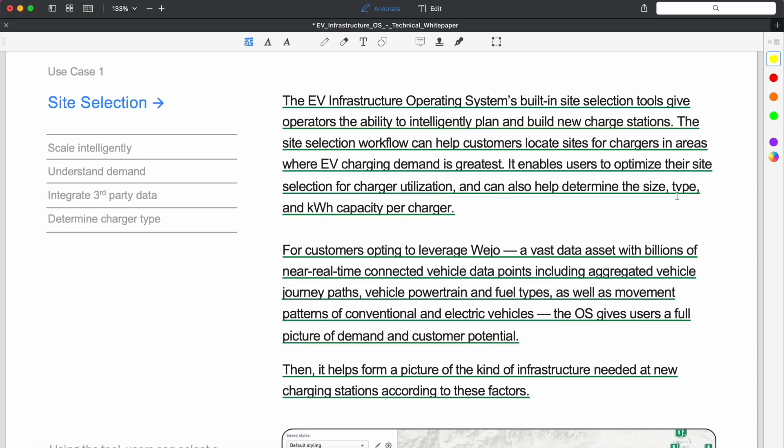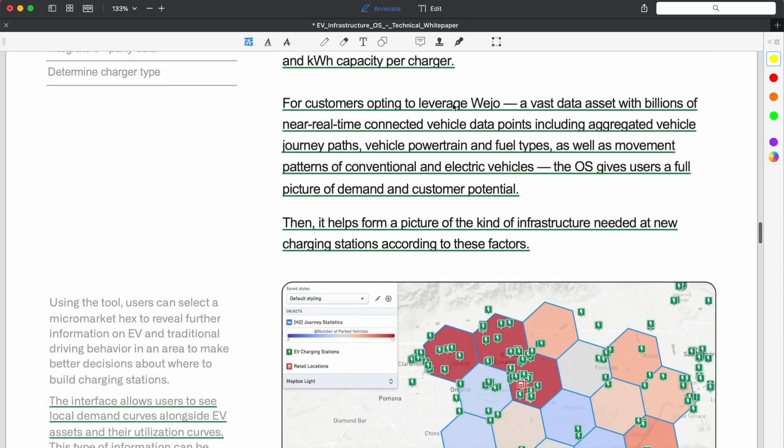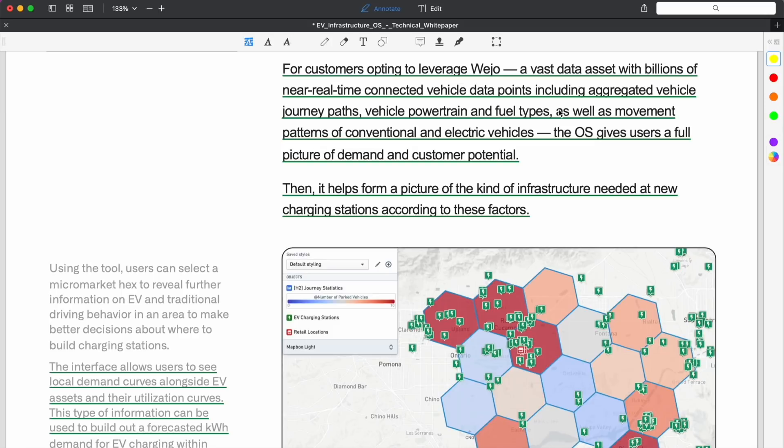It's more how can we best maximize the usage of this site while keeping them up and reliable. The EV Infrastructure OS is built-in site selection tools that give operators the ability to intelligently plan and build new charge stations. The site selection workflow can help customers locate sites for chargers in areas where EV charging demand is greatest. It enables users to optimize their site selection for charger utilization and can also help determine the size, type, and kilowatt capacity per charger.